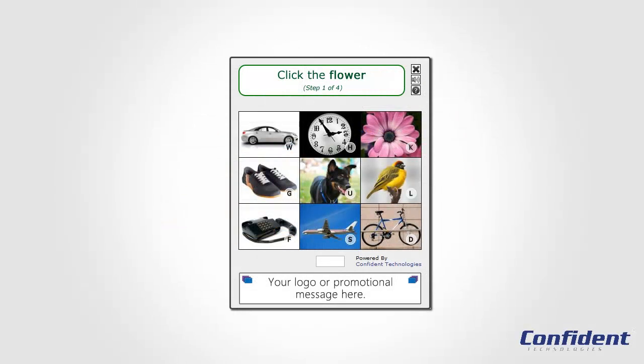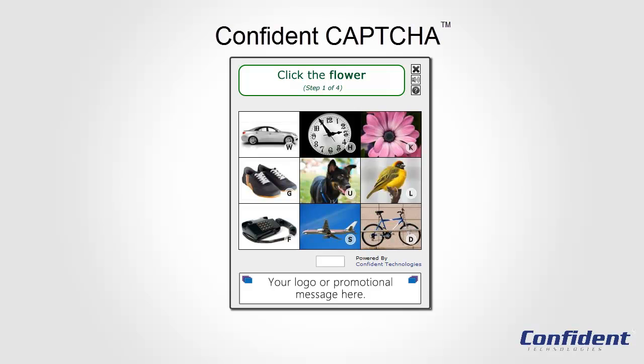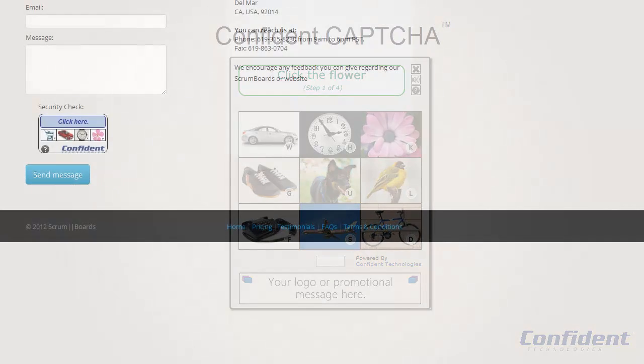There is a better solution. Websites and online businesses don't have to sacrifice usability for security. Confident Captcha from Confident Technologies is a picture-based captcha that is much easier to use and much more secure.